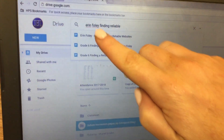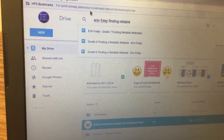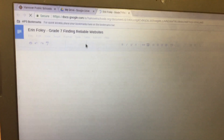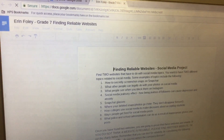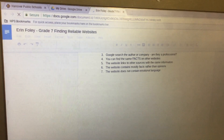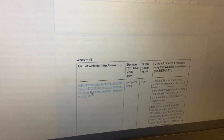First, go to Google Drive and search for your 'Finding Reliable Websites' document. It should be the one with your name and your partner's name on it. Then scroll down to where you have website number one, click on the link, and a blue link should appear underneath it.